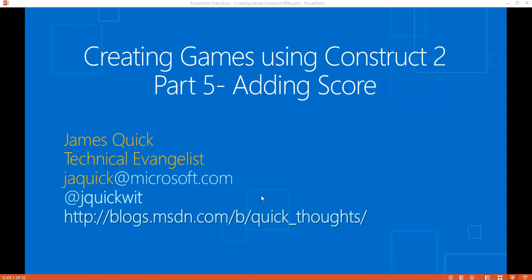Hello and welcome back for part 5 of this series on creating games using Construct 2. In part 4, we talked about an introduction to the event sheet and did some simple logic where we tracked if our platforms got back down to the bottom of the screen, we respawned them up to the top. And now on part 5, we're going to talk about adding score.